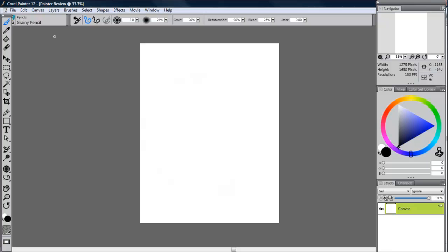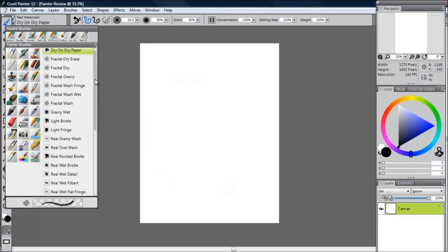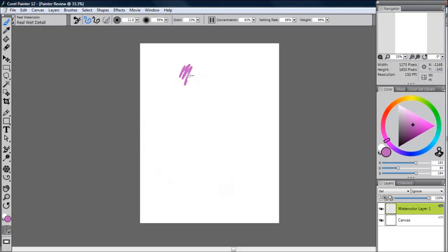These are accessible through the brush options. Go to real watercolor and you can find a ton of different options. As you paint, it will give the appearance that it's seeping into the paper and gives a really lifelike and realistic watercolor simulation. I've never seen this in another art program.